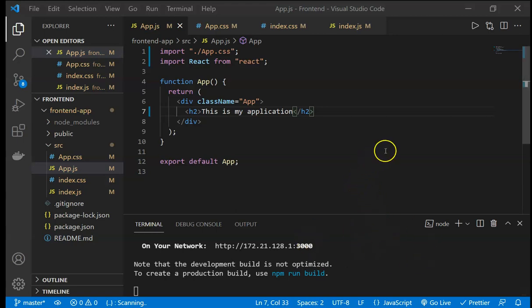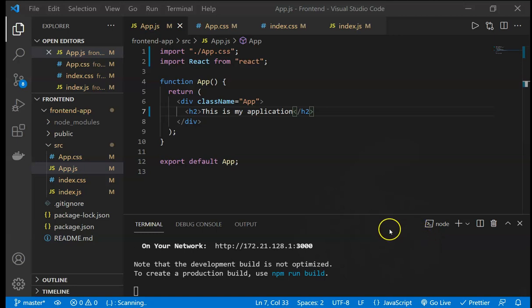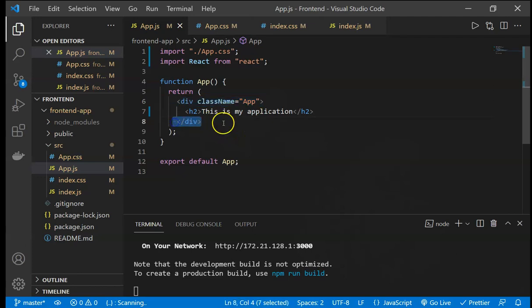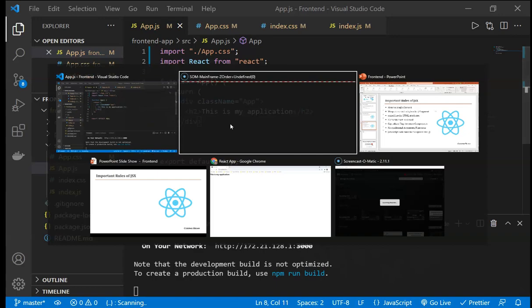We will now see some concepts in React. The first is JSX, which stands for JavaScript XML. JSX is an inline markup tool that looks like HTML and gets transformed to JavaScript. A JSX expression always starts with an HTML-like open tag, like a div, and ends with the corresponding closing tag.